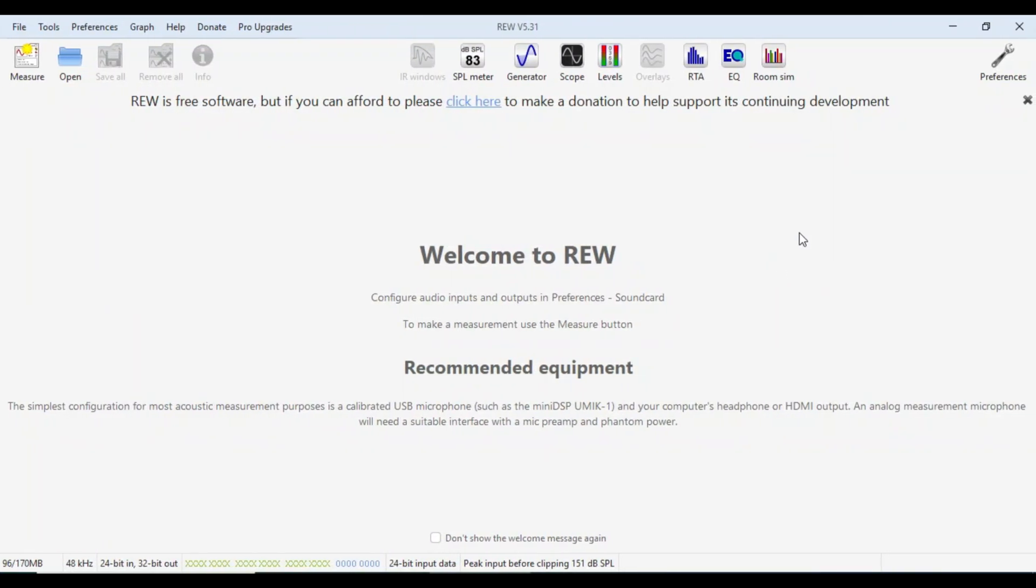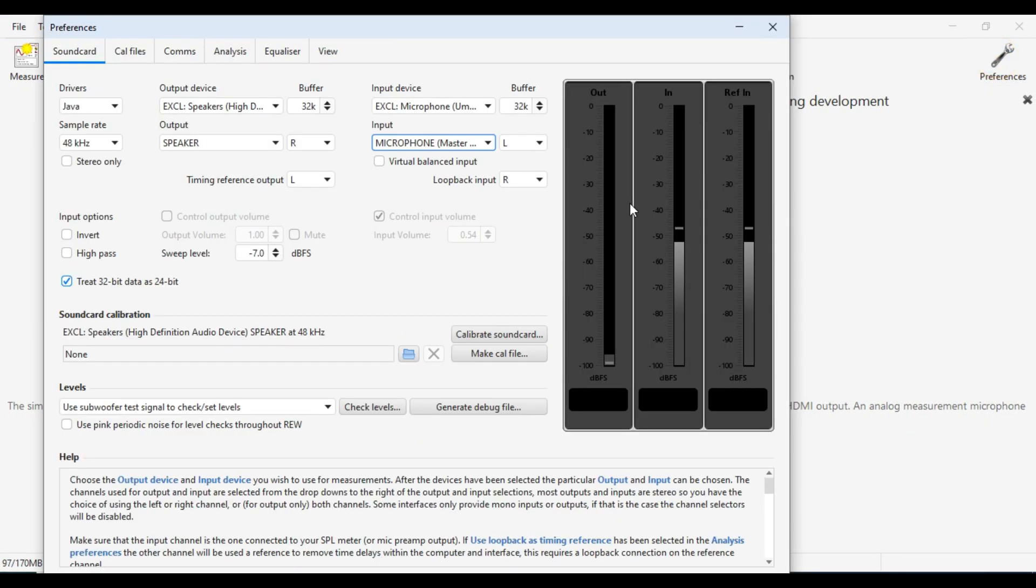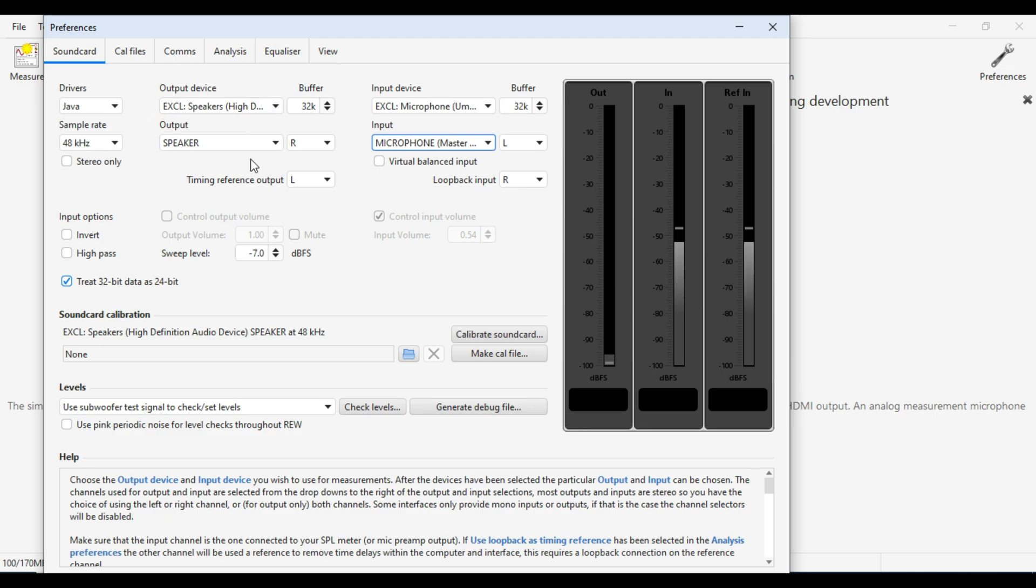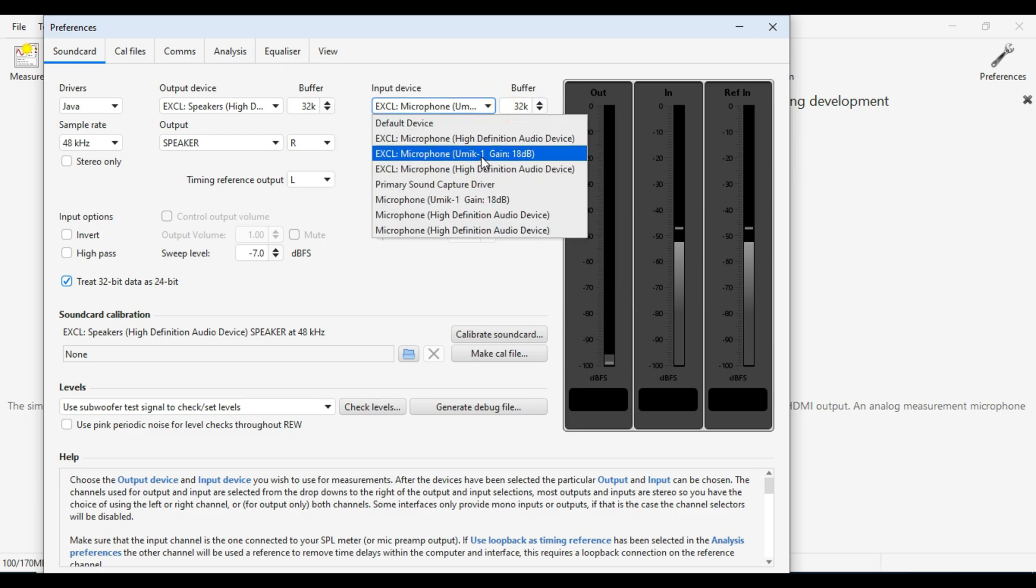The first thing we want to do is go over to our preferences and just check our drivers and our input and output devices are set up correctly. And that the details are covered in the USB microphone setup video. But very quickly, Java 48, your output device, your speaker, your input device, which is your microphone that you're using.